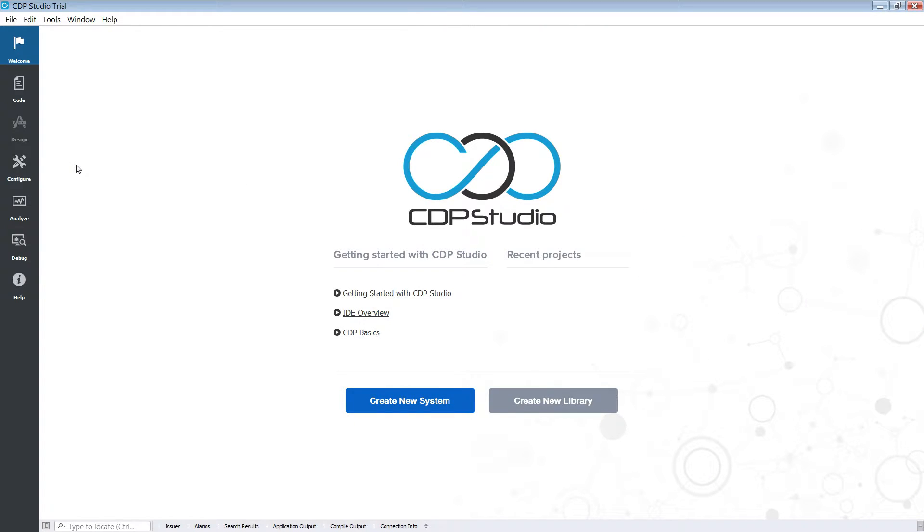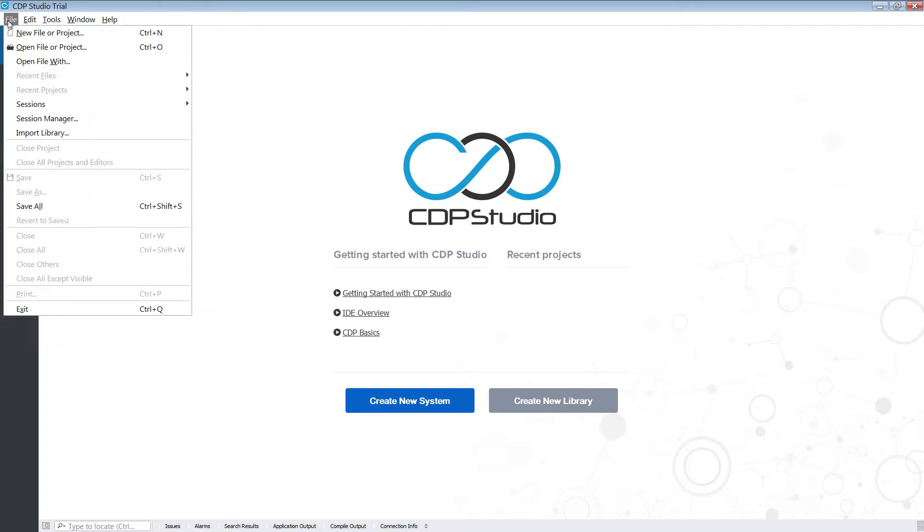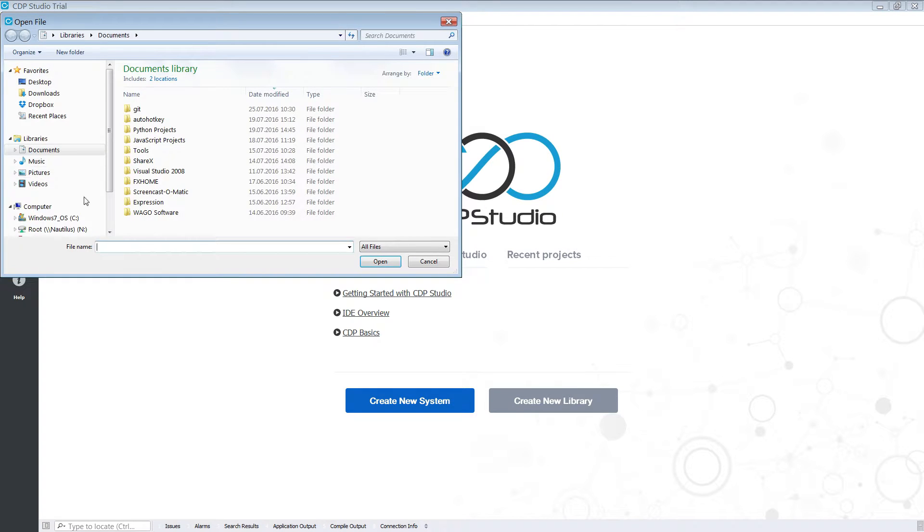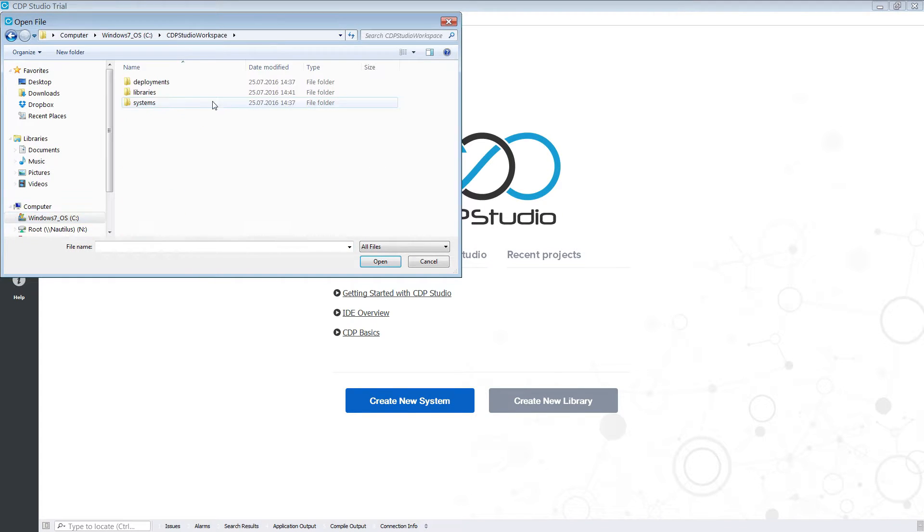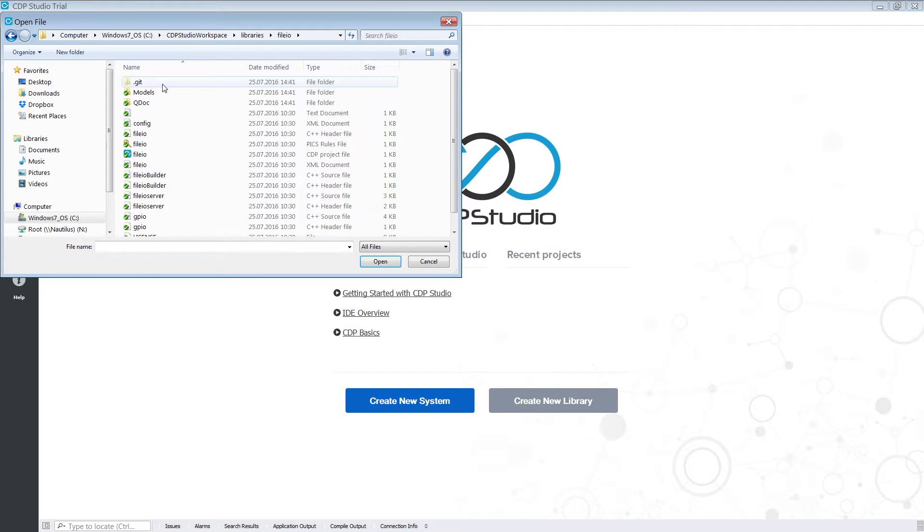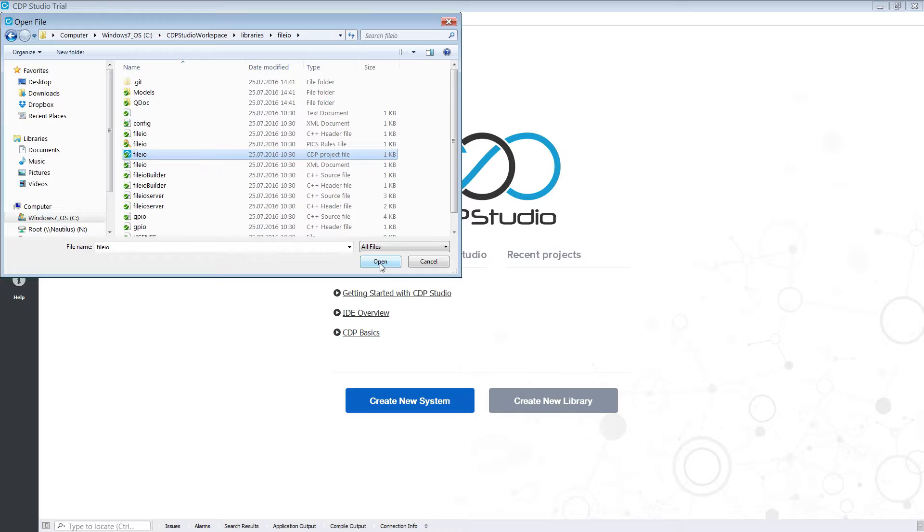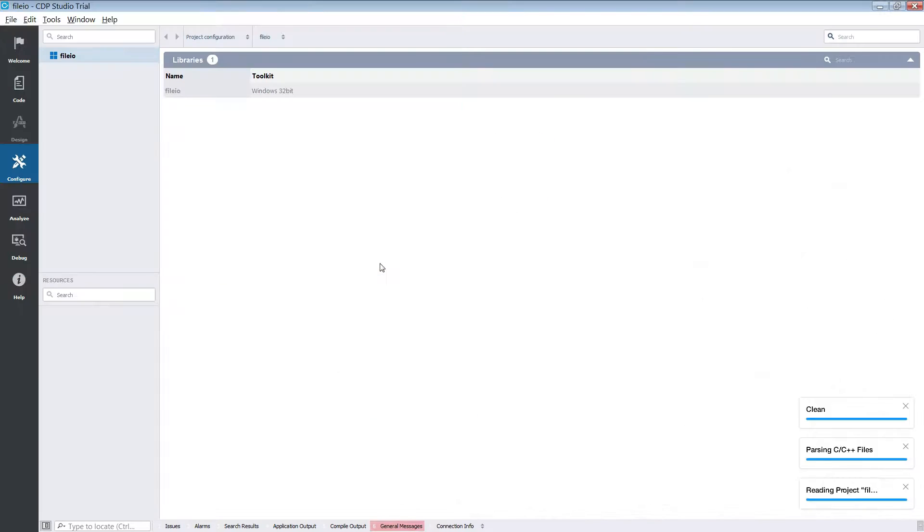With CDP Studio opened we go to File then Open Projects. Then we locate the Libraries folder and enter FileIO. We then pick the FileIO project file. This will open the library inside CDP Studio.